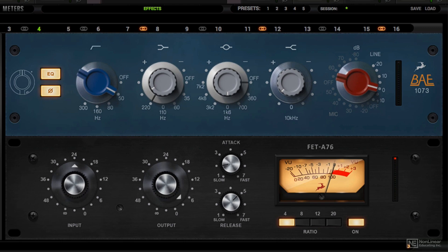The Fet A76 is based on this model. And this has been used on countless records since the 60s. Anything from Led Zeppelin drums to Justin Timberlake vocals. It's extremely versatile, trust me.